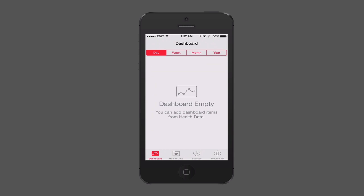HealthKit is really built to integrate with other health applications. Maybe if you're wearing an Upband or similar device — one of those applications that tracks your sleep, calories, or steps — if it's an application that supports HealthKit, then that data would be able to be pulled into this application.